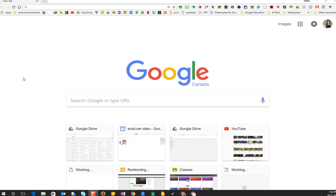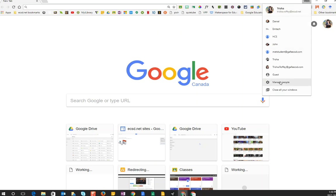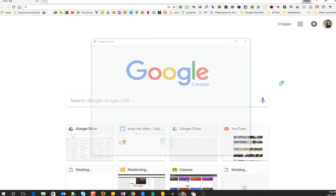The first thing when the student goes home is they need to make sure they've opened up a Chrome browser. You don't want them using Internet Explorer or Firefox for these purposes. What the student is going to do is up in the very top right-hand side beside the minimize button, they'll either see the name of their parent currently logged into the browser or a little gray bobblehead meaning somebody needs to log in. In this case I already have people logged in. Maybe this is a shared home computer and I'm gonna say manage people.